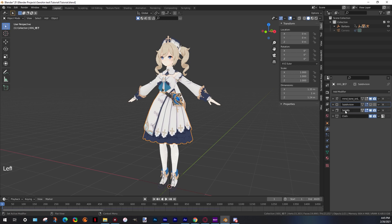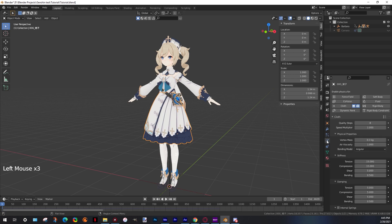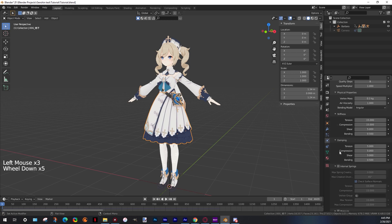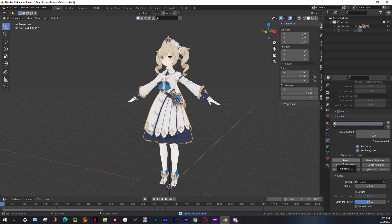Now if we want to see the results, we can bake our animation. But first, I'm gonna activate the subdivision surface again. And in the physics options, in the cache tab, we click on bake. This will make Blender calculate all physics for the entire timeline. The time to bake all physics is going to depend on your PC performance.